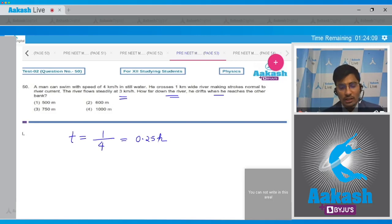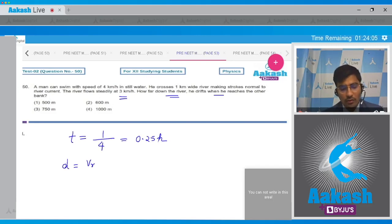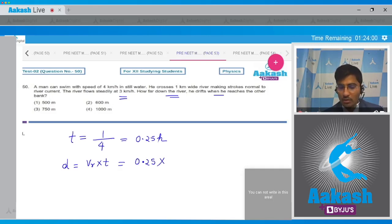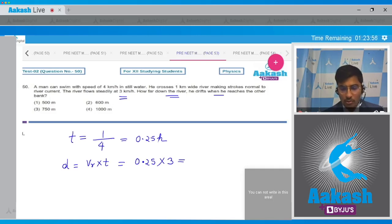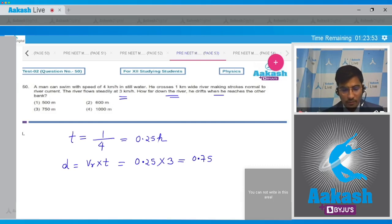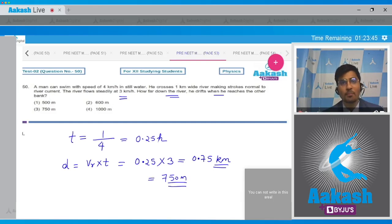The drift is given by velocity of the river multiplied by time of crossing: drift = 3 x 0.25 = 0.75 km, which can also be written as 750 meters. Hence the correct answer is option number 3.